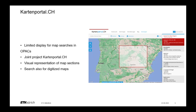The map collection of ETH Library, as well as other libraries in Switzerland, realized that the display of maps in our catalogs or OPACs is limited. So Kartenportal.ch was founded — it's a platform with numerous libraries from Switzerland that allows visual representation of map sections and searching for digitized books.